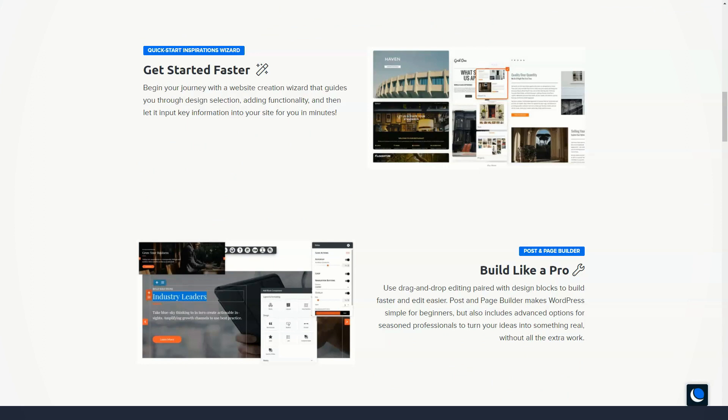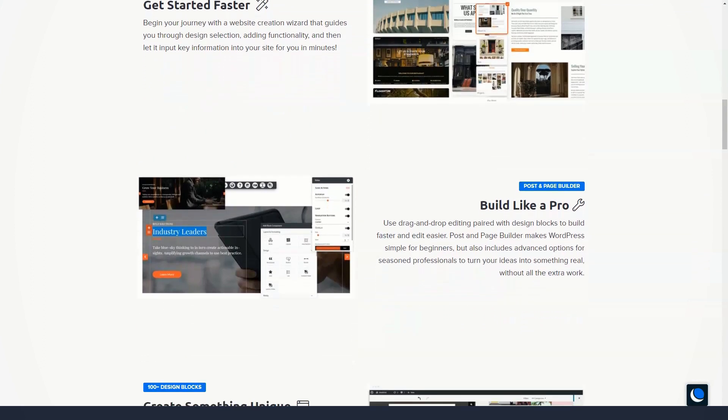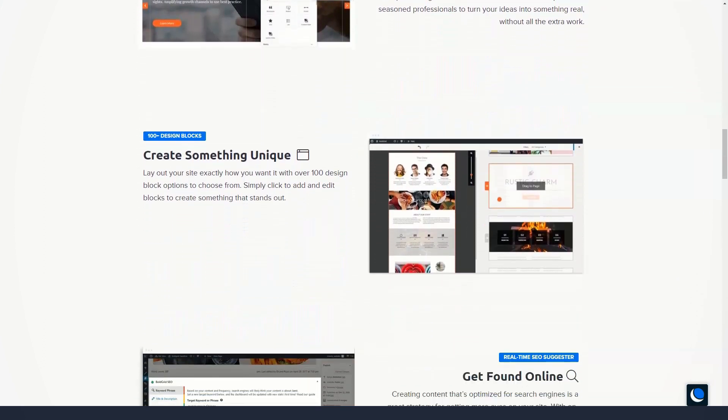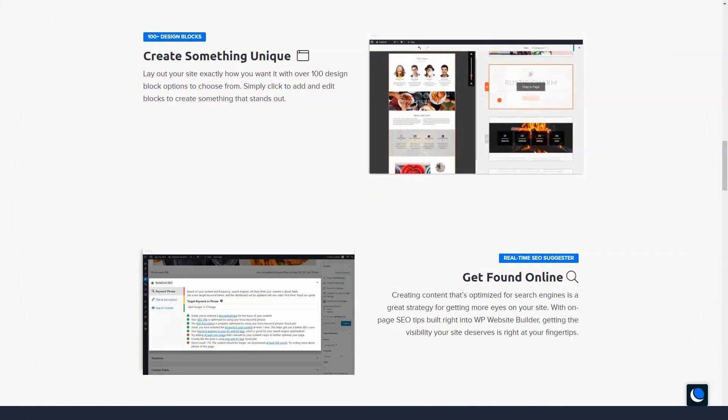Registering your domain name with DreamHost is the easiest solution if you also use it as a hosting provider. However, if you have a domain name with another company, you can easily transfer it to DreamHost when you're ready.